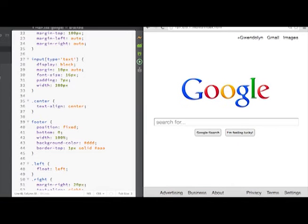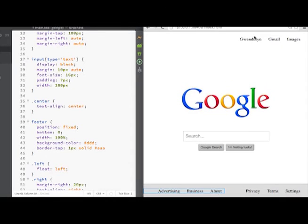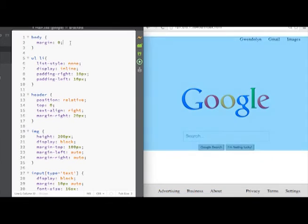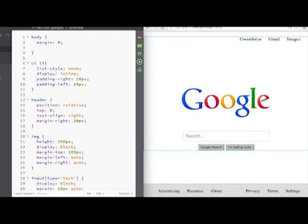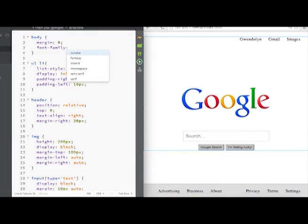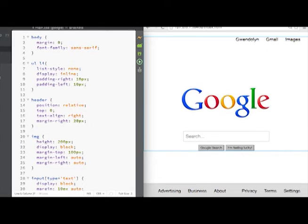Another thing we can fix with the styling is the font — the page is all sans-serif but the footer has a serif font. We can fix this easily for the whole document by going to the body tag and setting font-family to sans-serif. There are many built-in fonts and browser defaults, and you can download fonts from Google and other places. You can see it changed all the fonts to sans-serif.